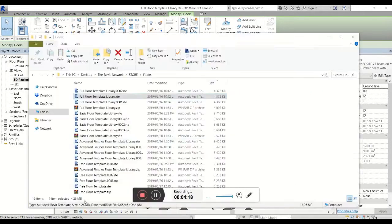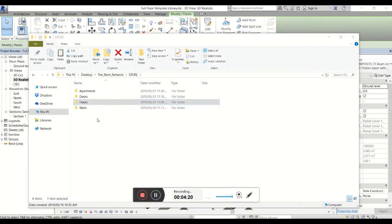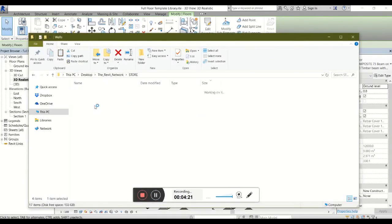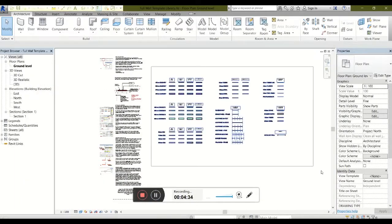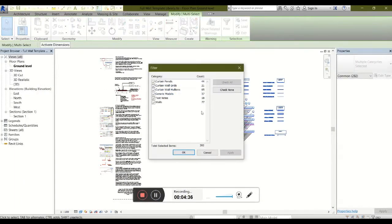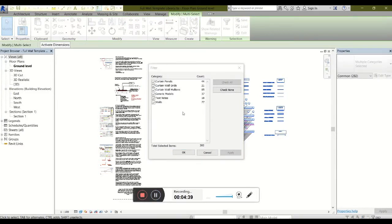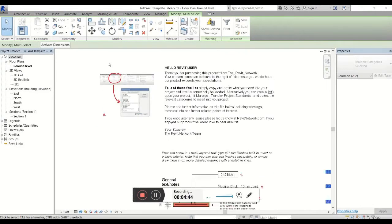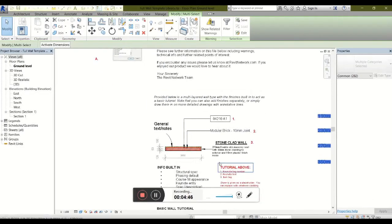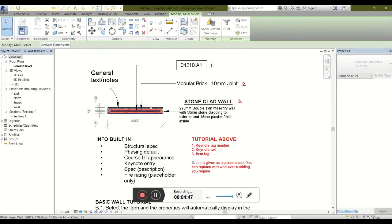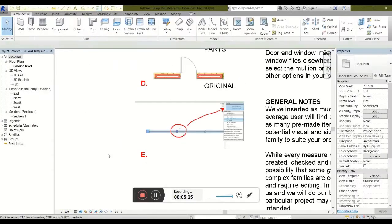Our walls are a similar affair. Here we have 77 different wall types, along with 44 different curtain panels and mullion types included. Once again, we have the in-depth tutorial explaining to you how your wall works and the various settings that have been loaded.